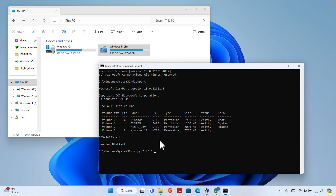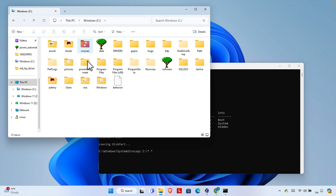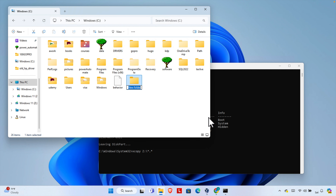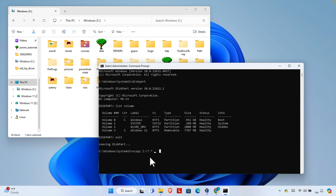Now we need to specify where to save the ISO file. Suppose we want to save it on the C drive. Let's create a folder there — I'm going to name it 'iso' — so it will be easy to identify. It is located at C:\iso. Then specify the output file name; since we are creating an ISO file for Windows 11, I'll name it 'win11'. You can name it whatever you like.